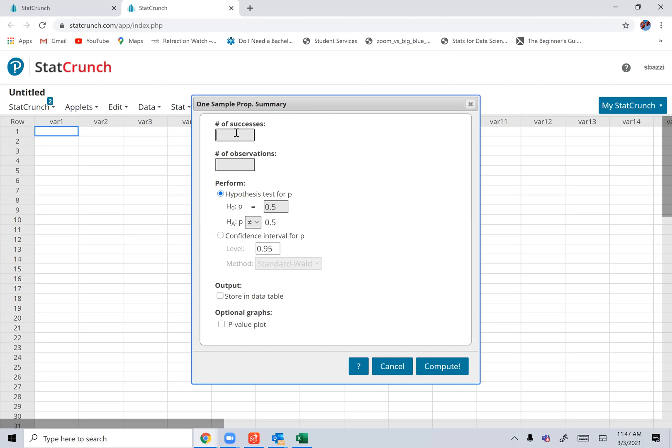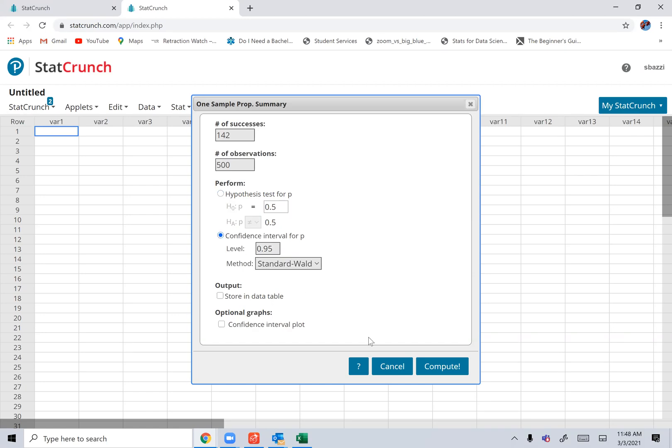You need X and N. So number of successes. Let's say the one that we did with fatal accidents. We had 142 for X, and we had 500 for N, and we did 95%. There you go.